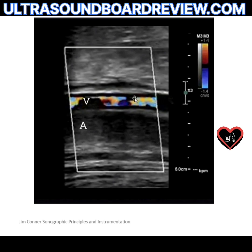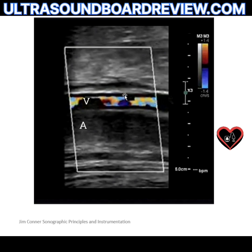Who cares about the vein? If you increase your PRF and scale, that doesn't fix the color Doppler in the artery. If you want to fix the aliasing you can do that by increasing your PRF and scale — but then reach for the color gain to fill in the artery.